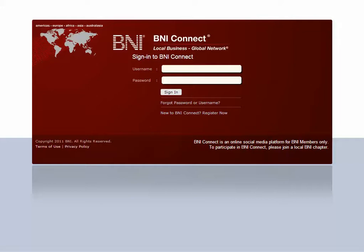Hi, my name is Jeremy Walsh and I'm the Director of Support, Training, and Documentation for BNI Connect. I'd like to go over some of the releases that are in store for the Tranche 7 update of BNI Connect on June 24, 2013.